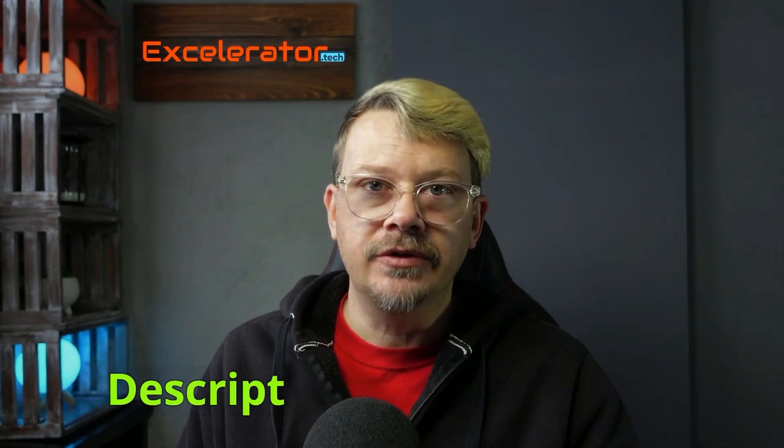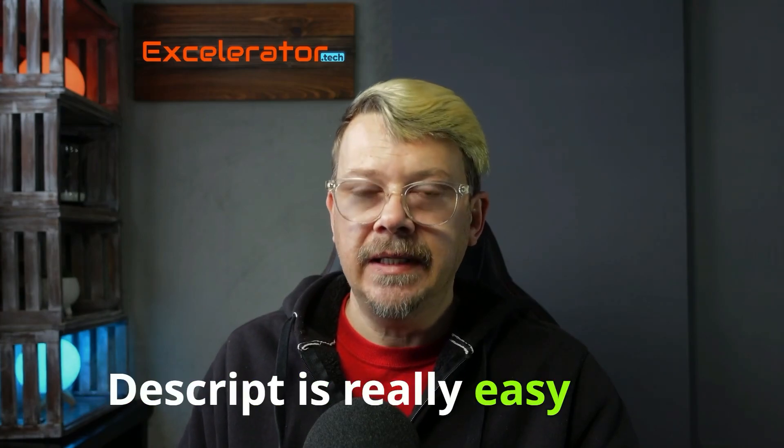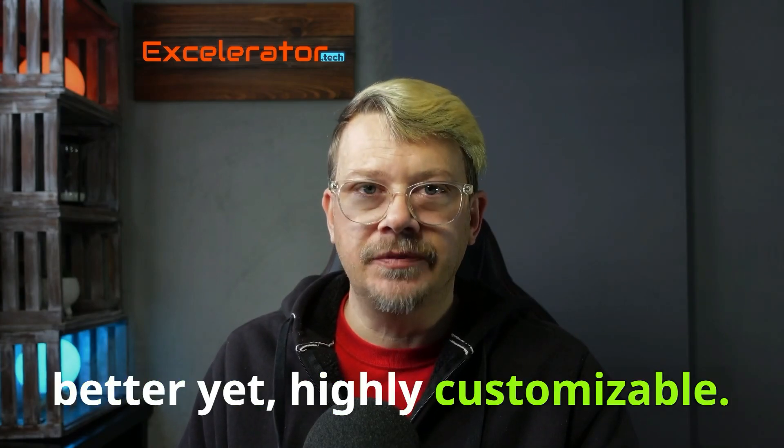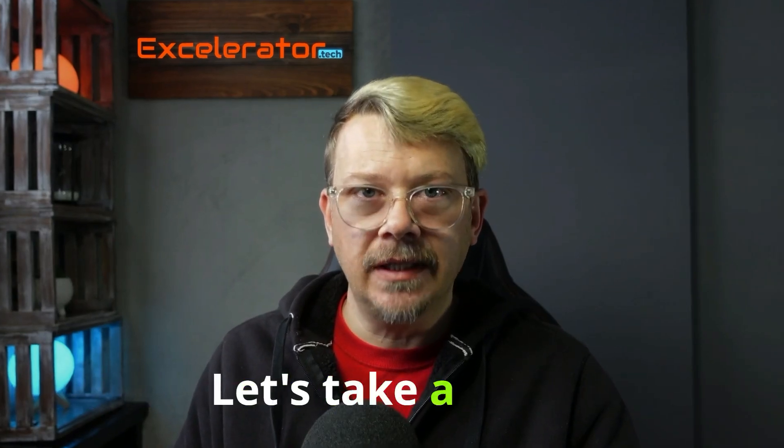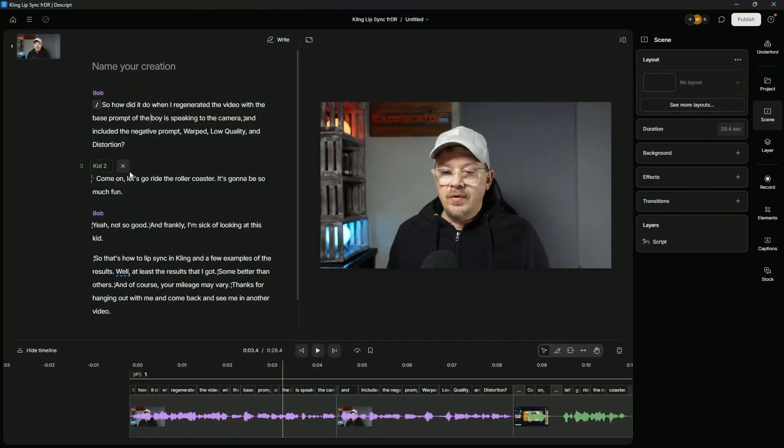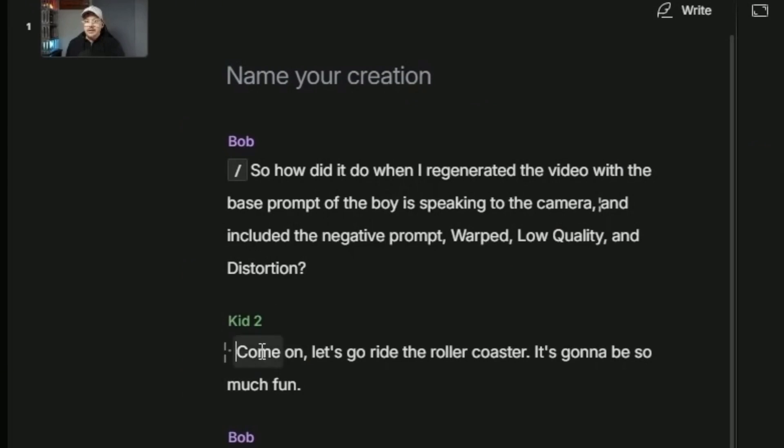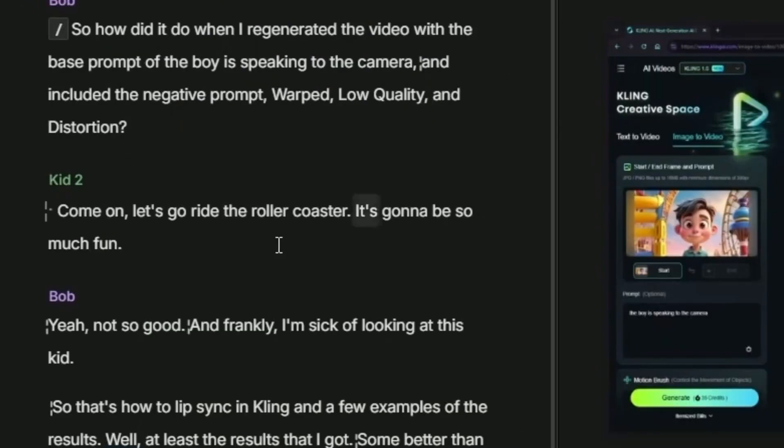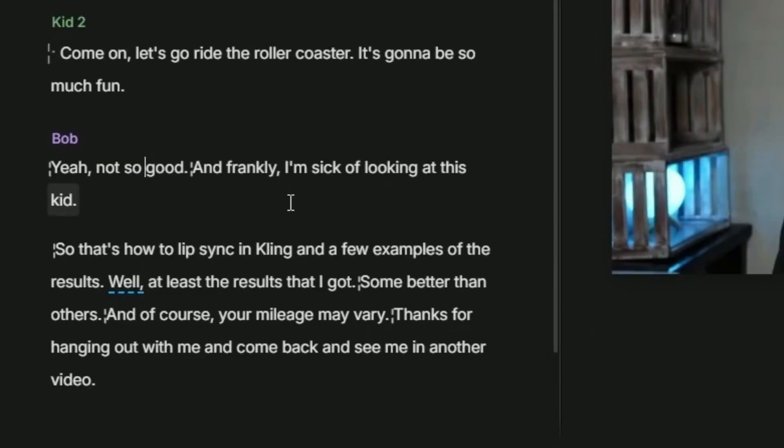Adding captions to a video in Descript is really easy and better yet, highly customizable. Let's take a look. I'm in the Descript desktop app, the web app looks exactly the same. I have this chunk from a recent video where I'm talking, then I play a video that has another character talking and then it comes back to me talking.